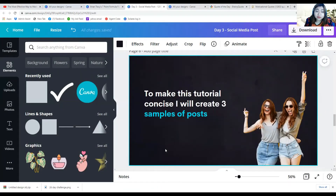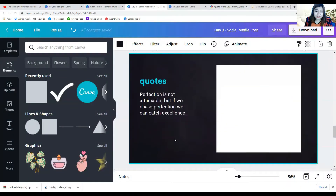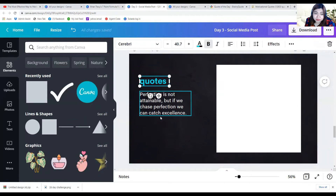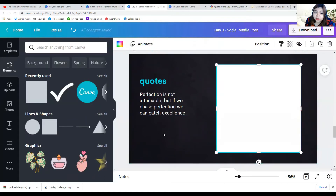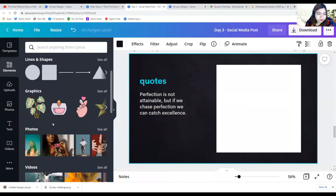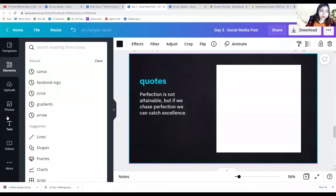To make this tutorial concise, I will create three sample posts. One of the most commonly used types of design is the quote post. Here is a blank canvas and we're going to create a post for this one. It says: 'Perfection is not attainable, but if we chase perfection we can catch excellence.' Let me go ahead and search for a picture that I want to use.